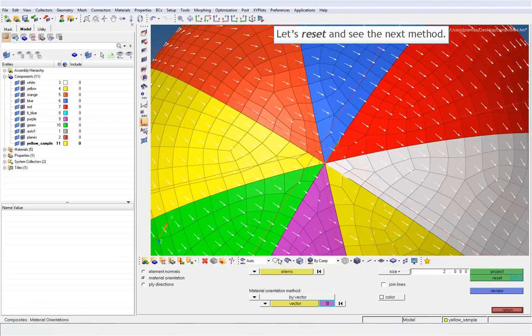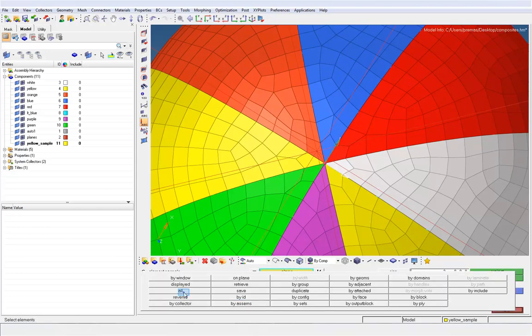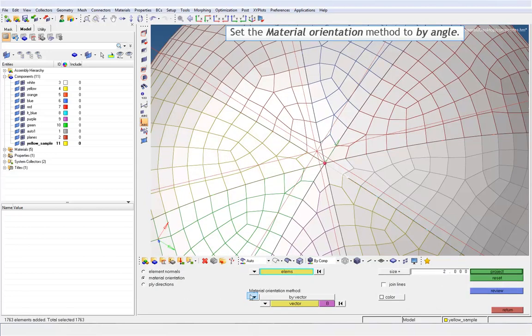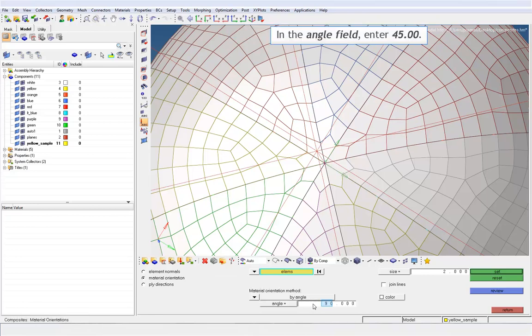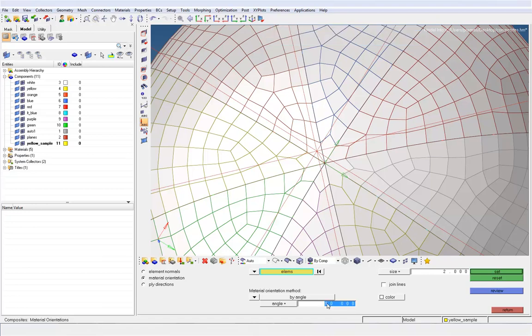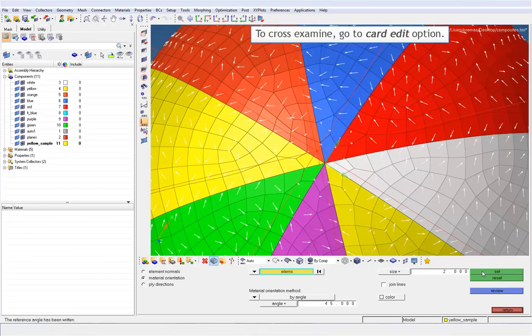Let's reset and see the next method. In the angle field, enter 45 degree. Click set button and the orientation will be set to 45 degrees. To cross-examine, go to card edit option.